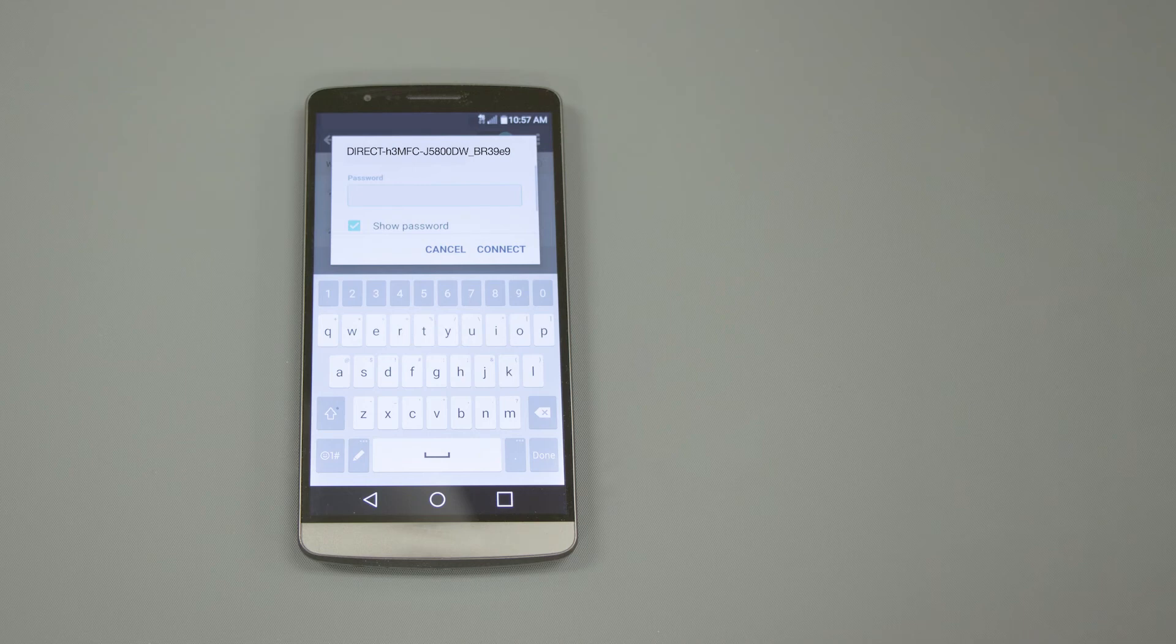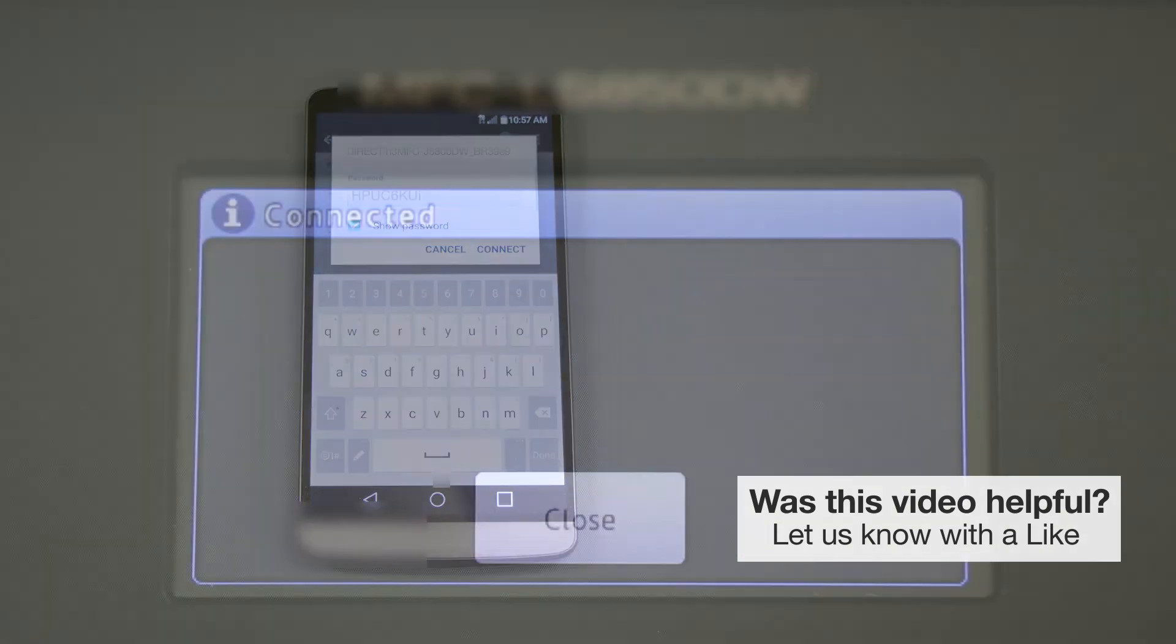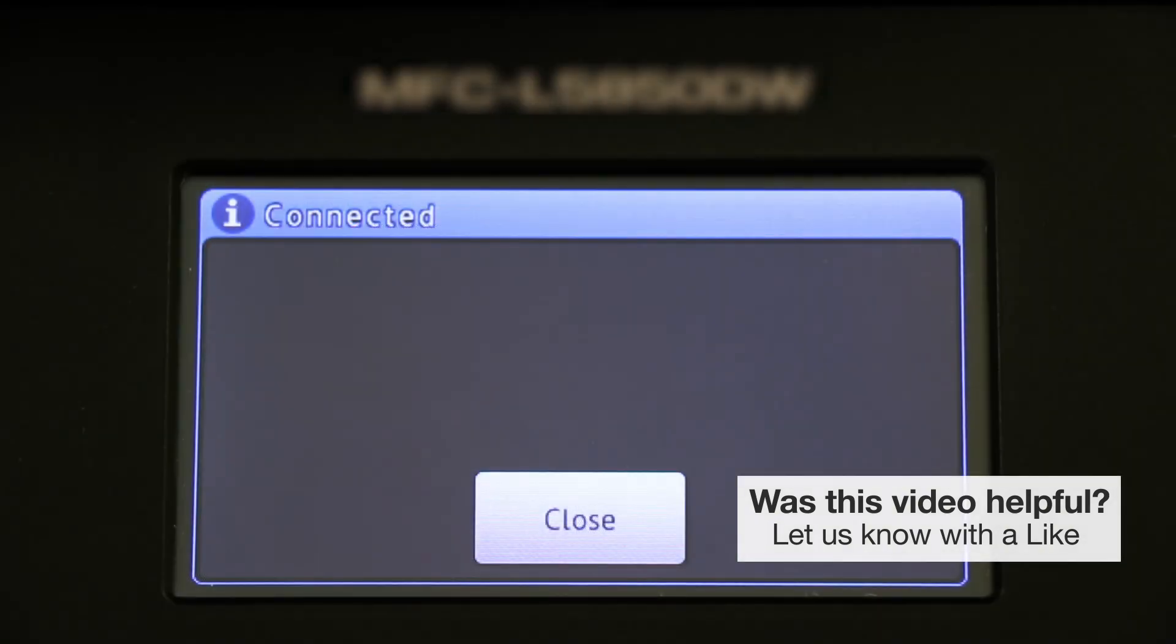When prompted, enter the network password displayed on your brother machine into your phone. You are now connected with Wireless Direct.